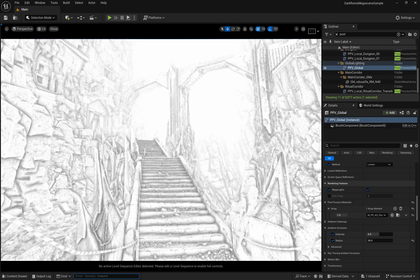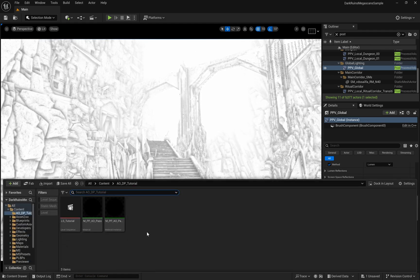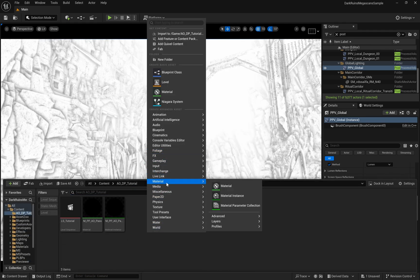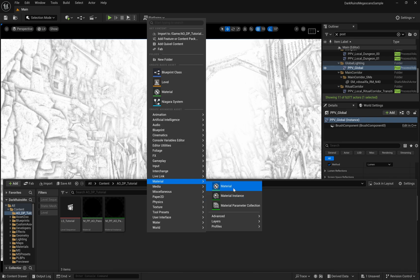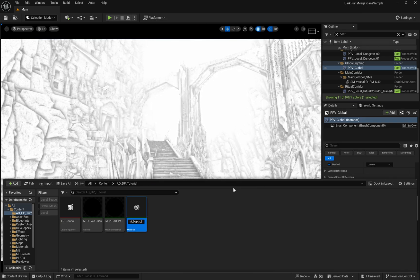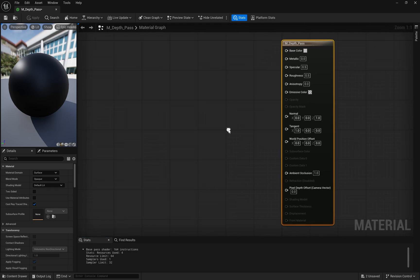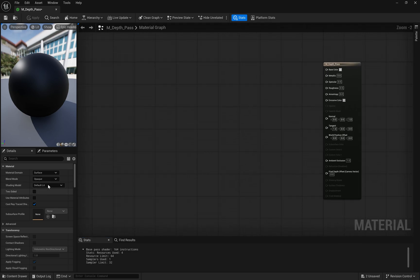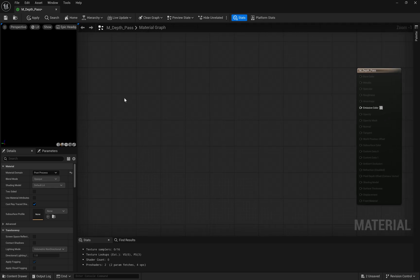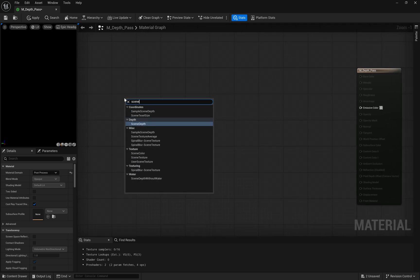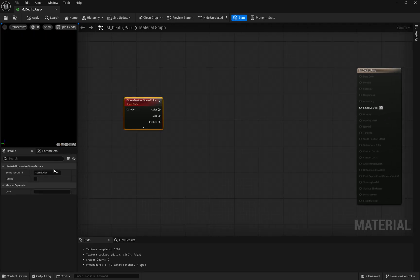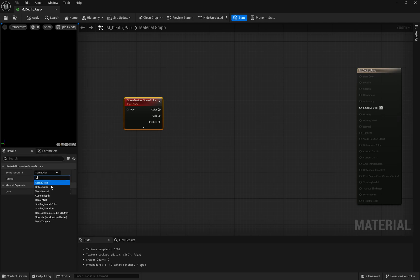Thank you for watching. Now, for the depth pass, we will have a similar approach by first creating our material. Let's break down this scene depth visualization material.